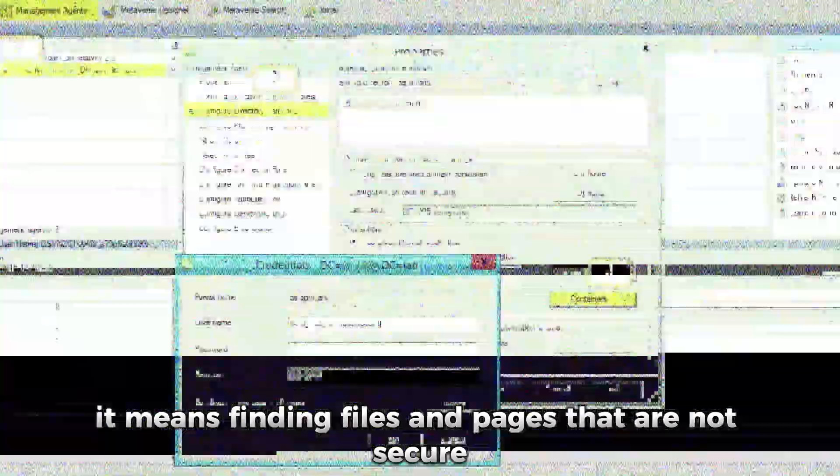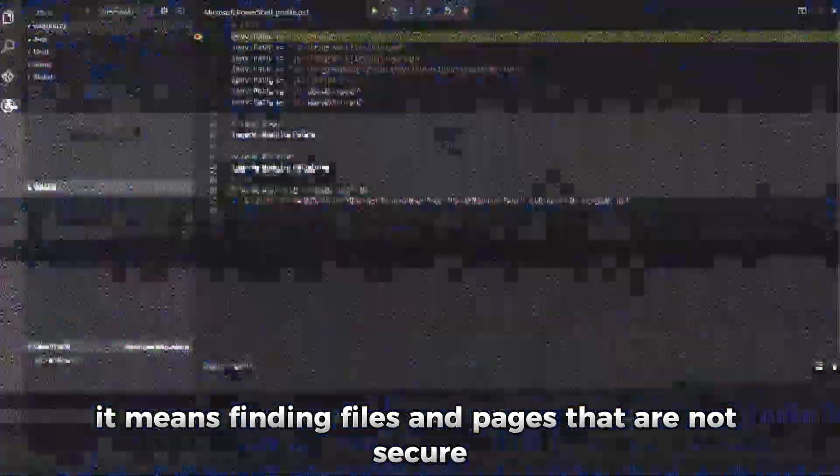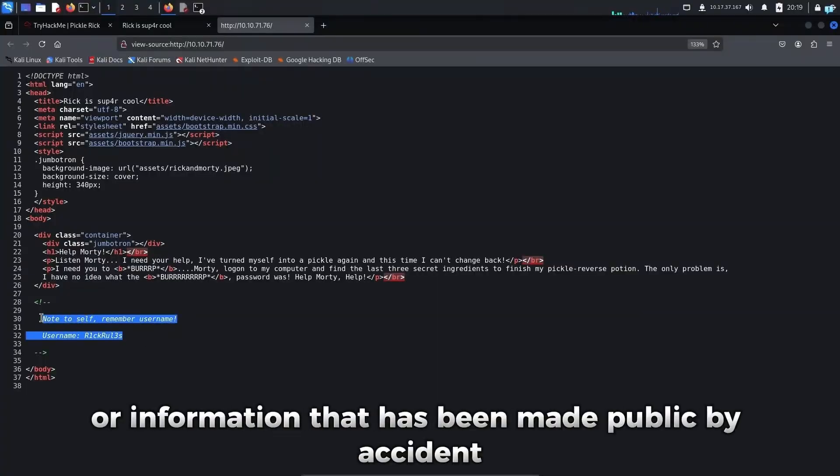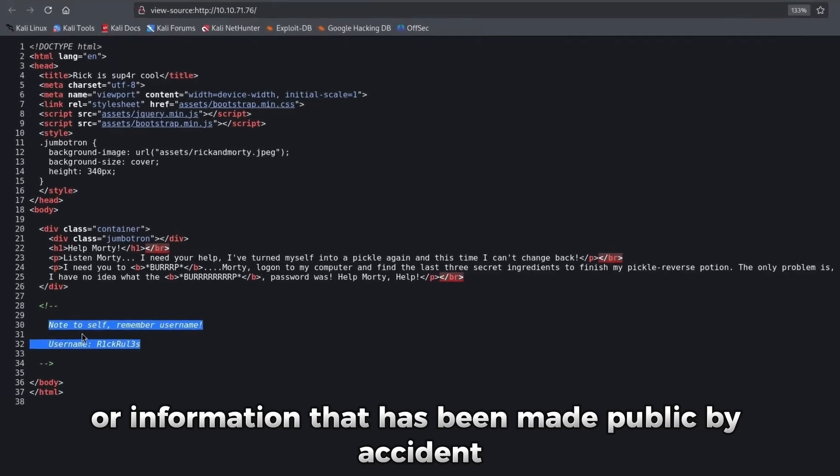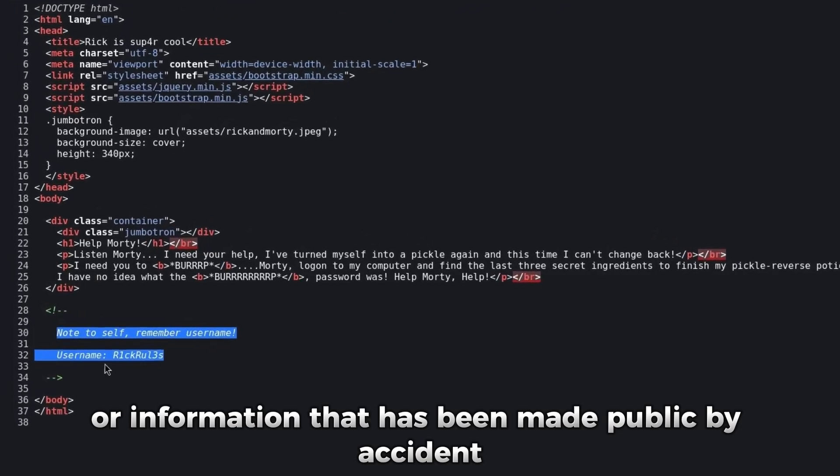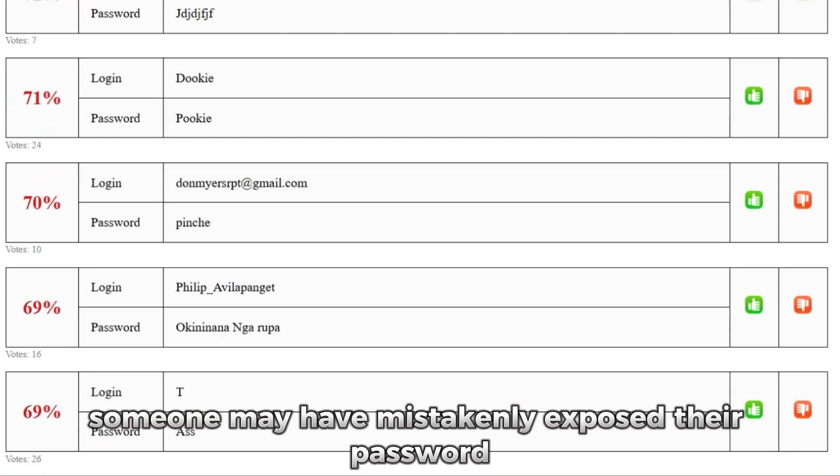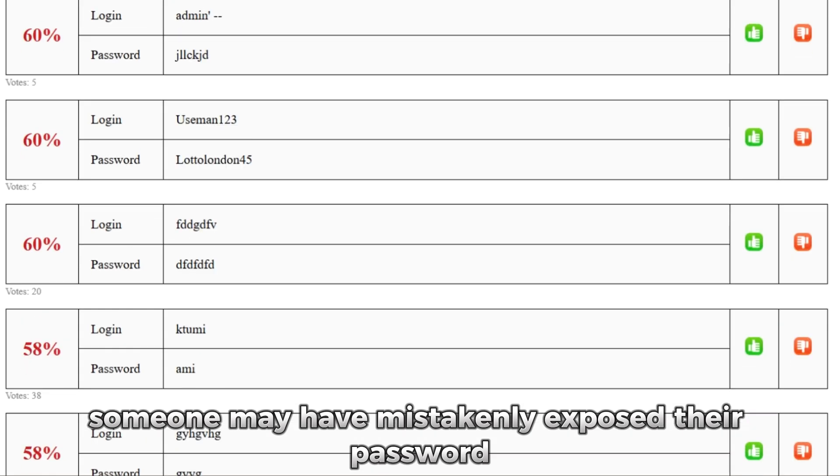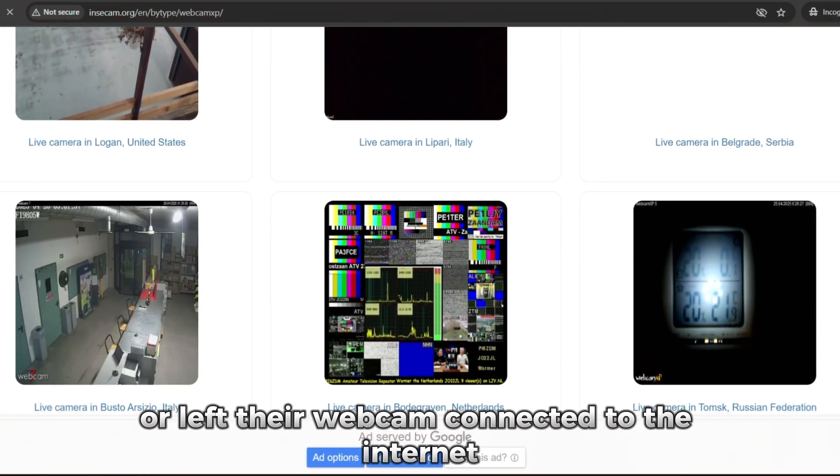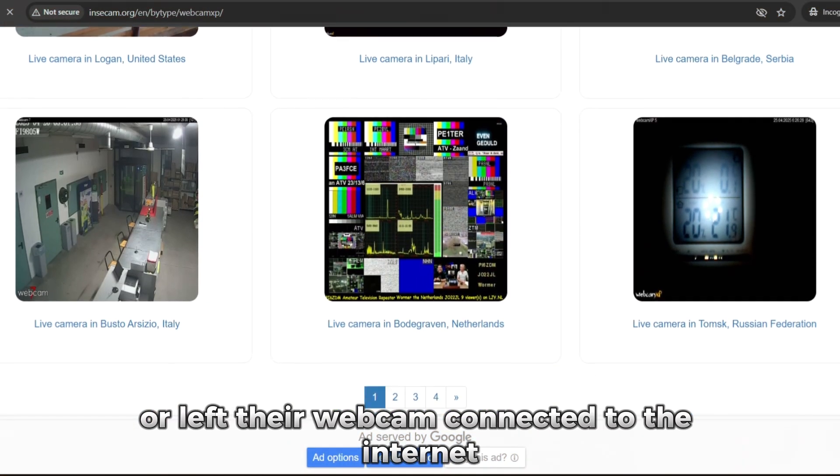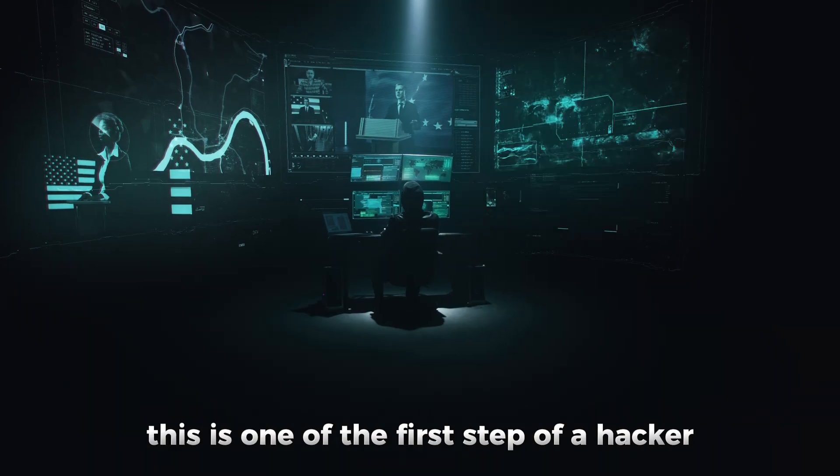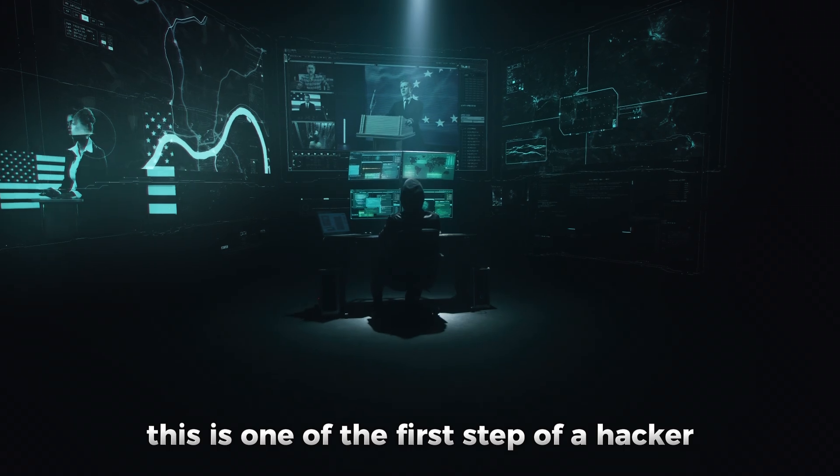It means finding files and pages that are not secure or information that has been made public by accident, like maybe someone may have mistakenly exposed their password or left their webcam connected to the internet. This is one of the first tactics of a hacker.